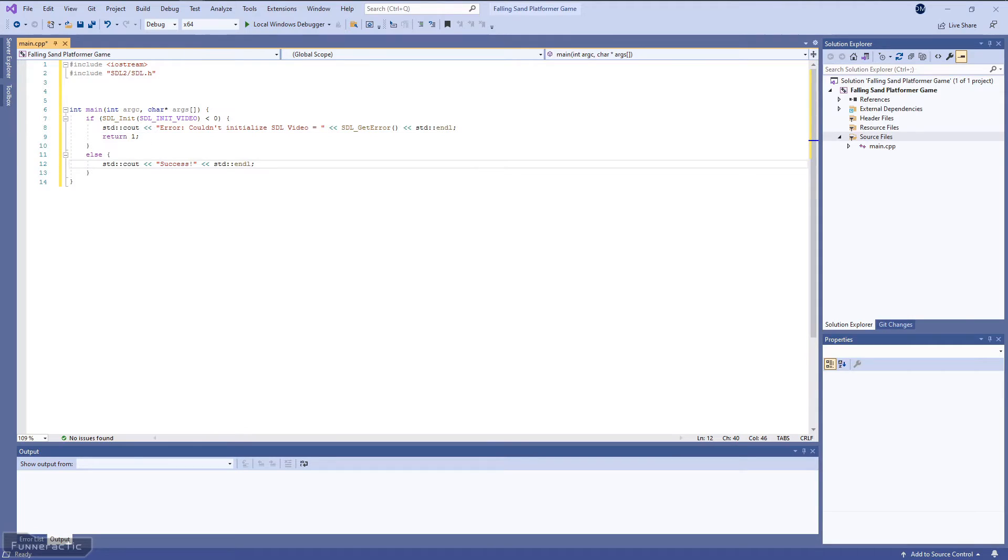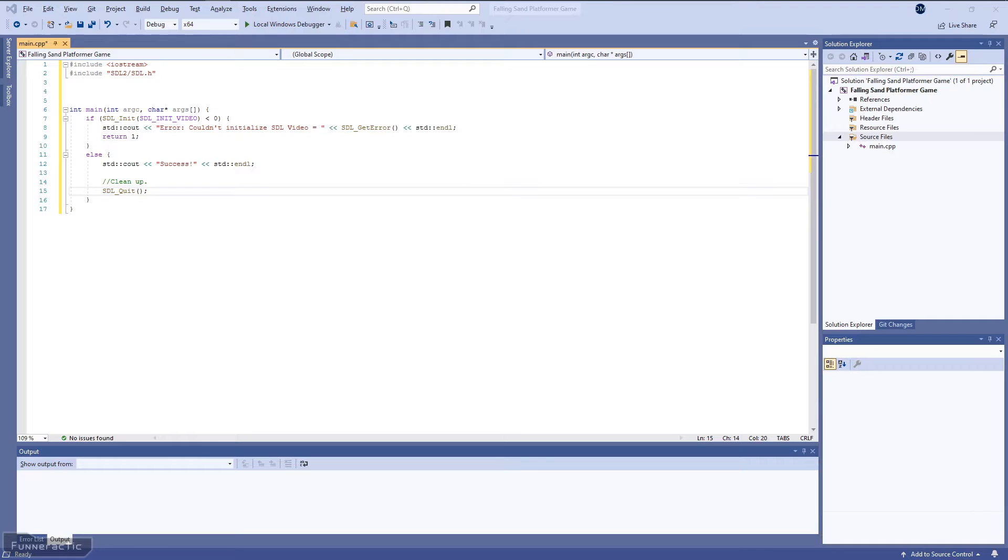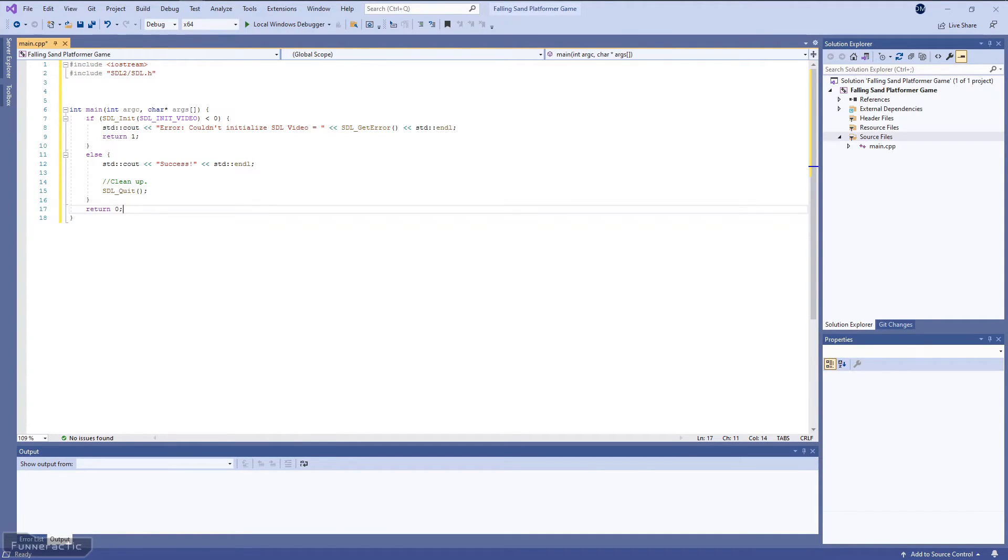Otherwise, we're going to output a message that says success. From there, we're going to need to call up the SDL_Quit function. And finally, we're going to return zero to indicate that the program has been successful.